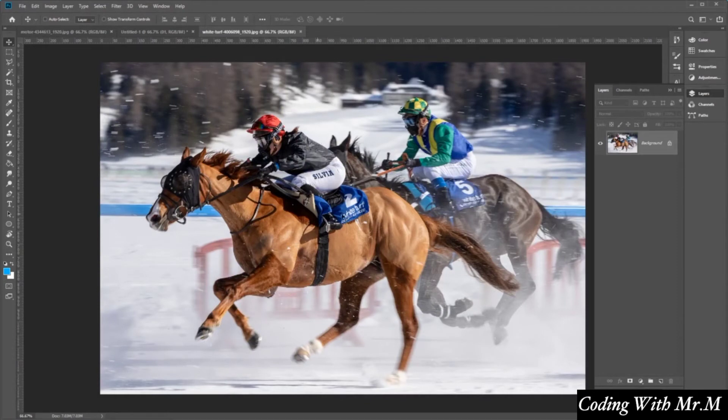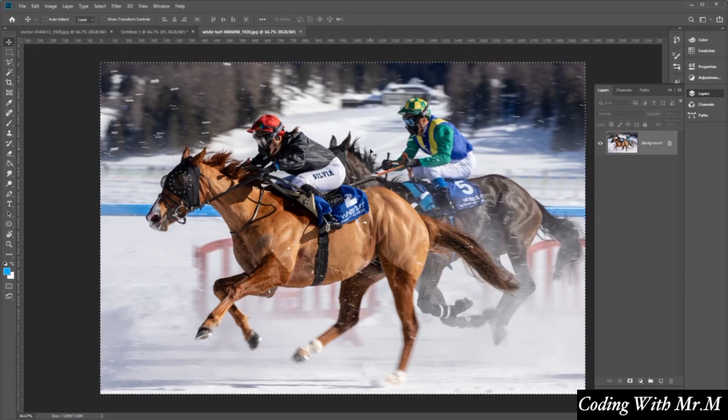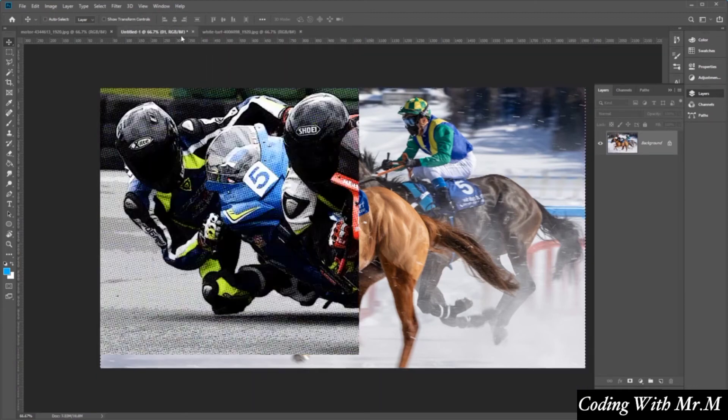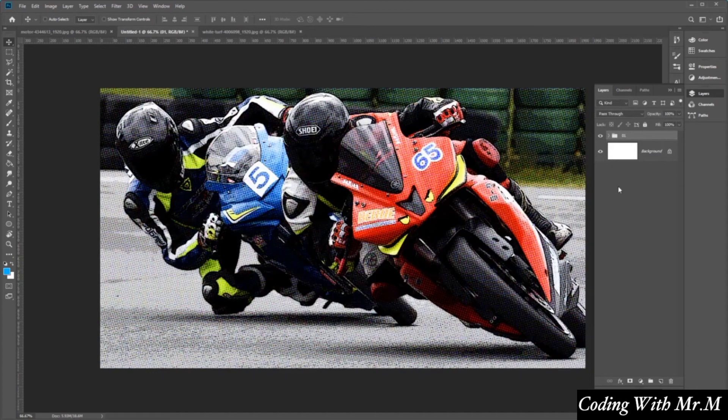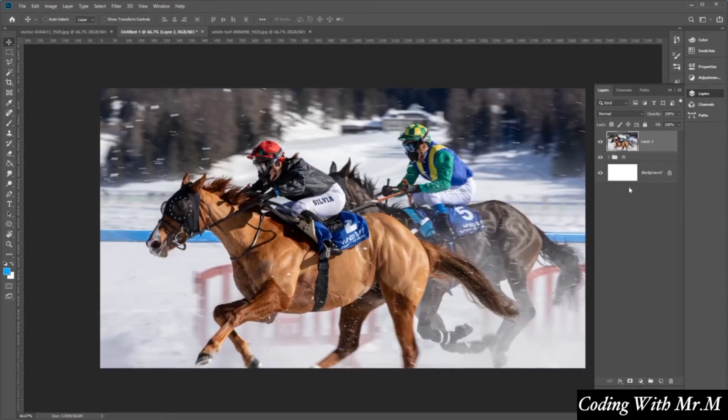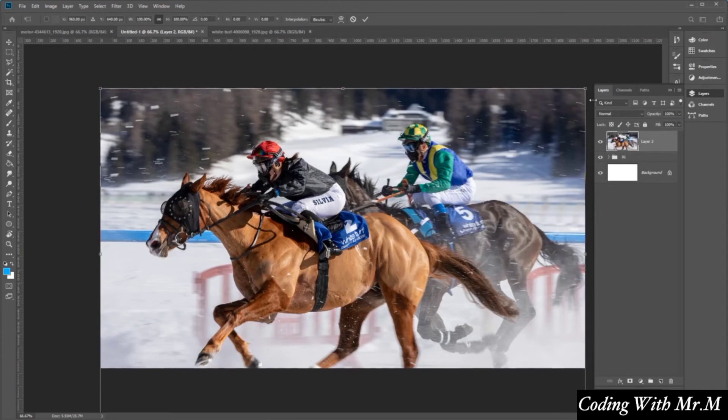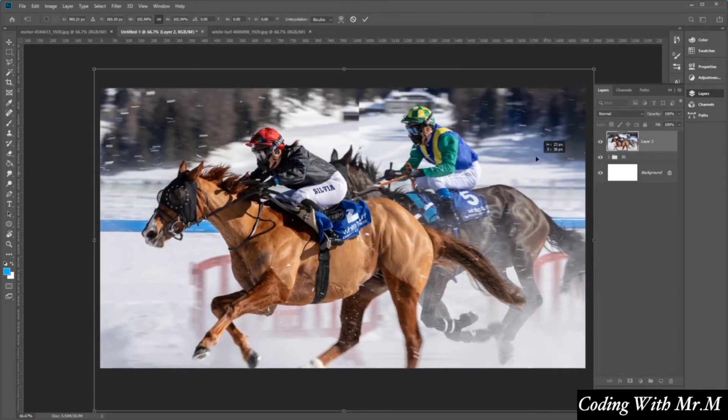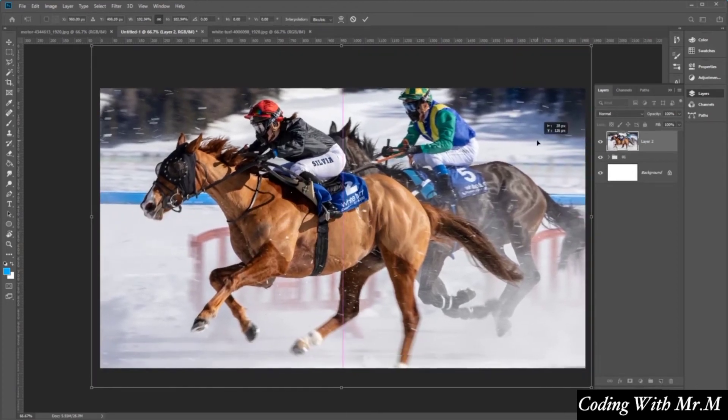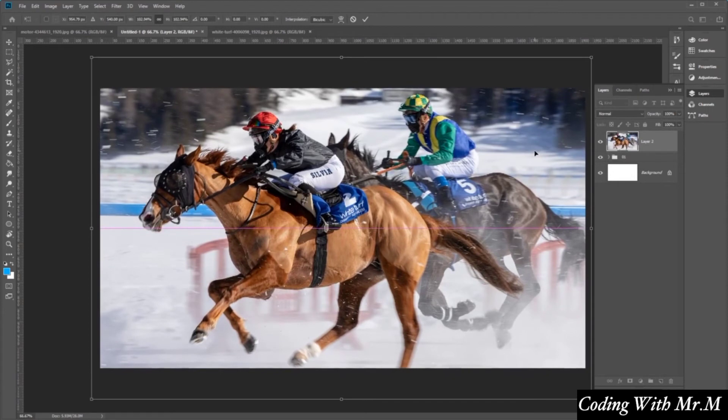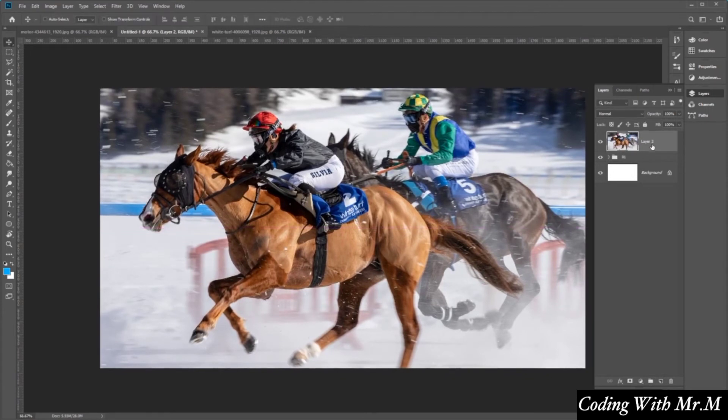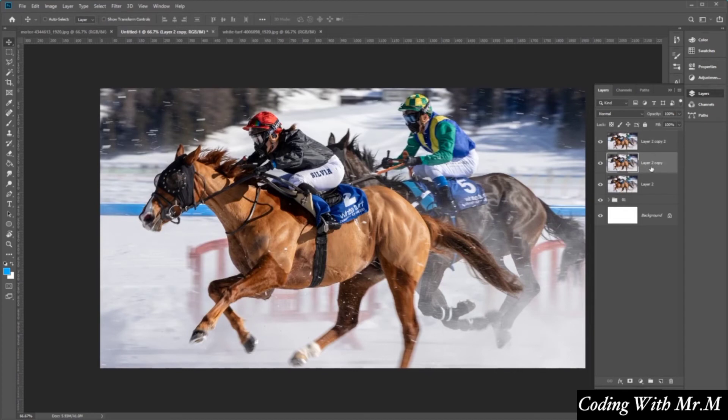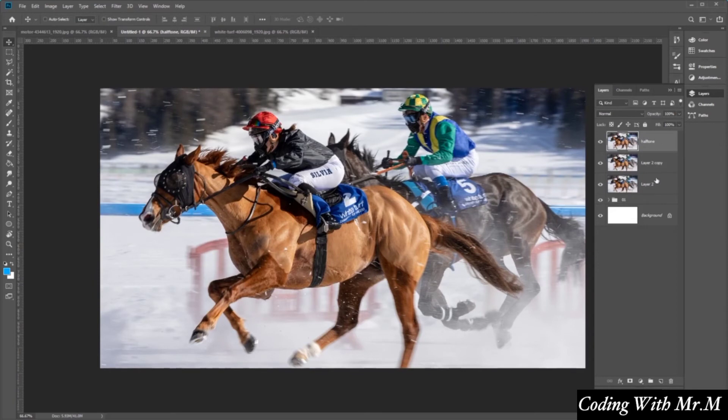So let's go ahead and open up a new photo here. Press Ctrl A to select it all and then press Ctrl C. Let's go back to our document here and then press Ctrl V to paste it. Ctrl T to resize the image as you wish, like so. And then once you've done that, again, press Ctrl J twice to make copies of these. The first one will be called Halftone and then the second one will be Poster.